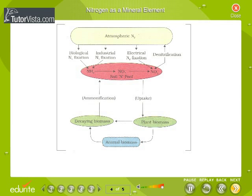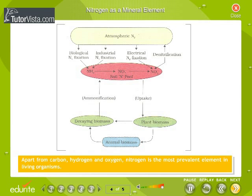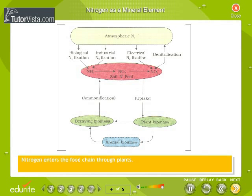Nitrogen as a mineral element: Apart from carbon, hydrogen and oxygen, nitrogen is the most prevalent element in living organisms. It forms an important constituent of amino acids, proteins, hormones, chlorophylls and many vitamins. Nitrogen enters the food chain through plants. Atmospheric nitrogen cannot be utilized by plants directly.